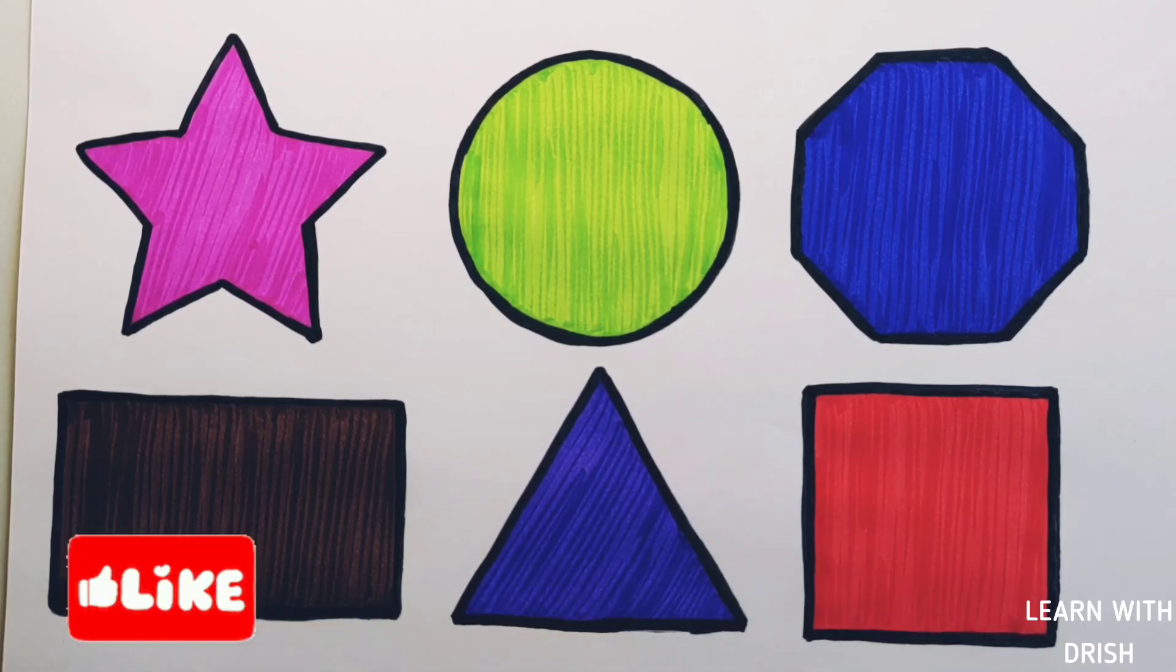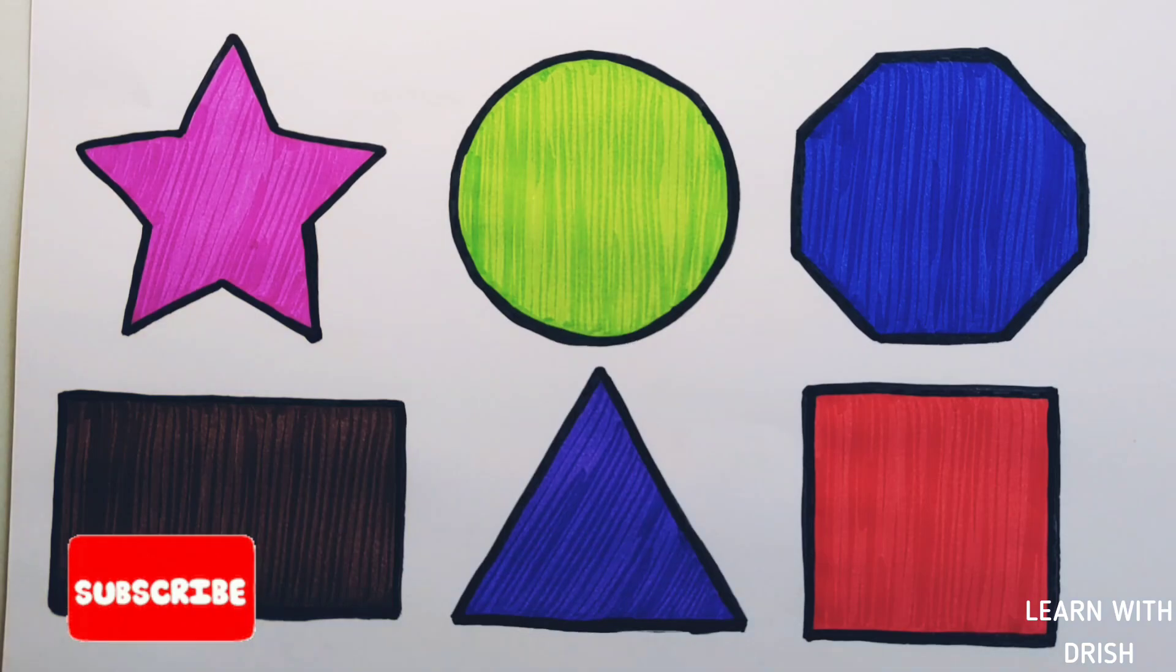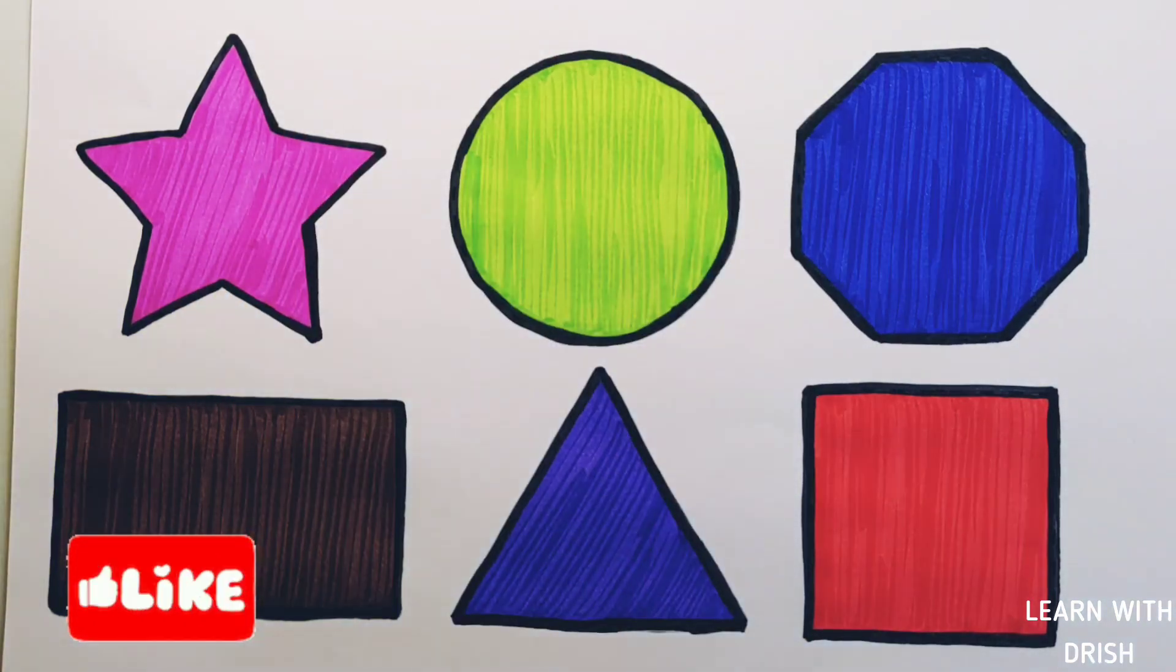Thank you so much for watching. Don't forget to like and subscribe. See you in the next video. Bye bye.